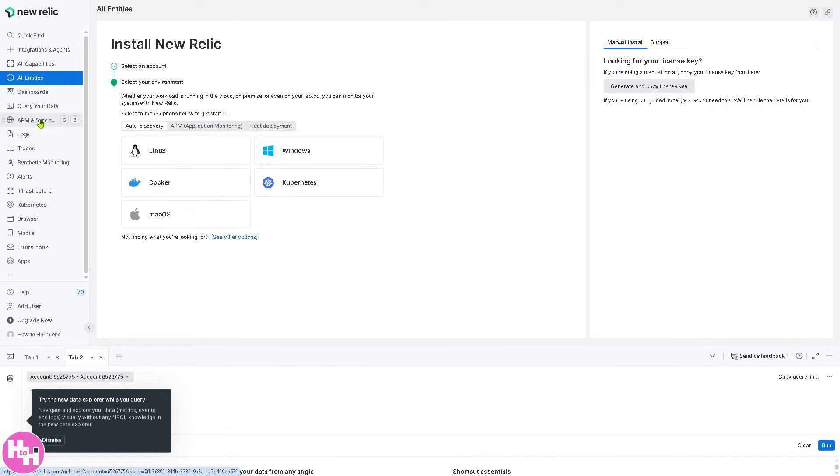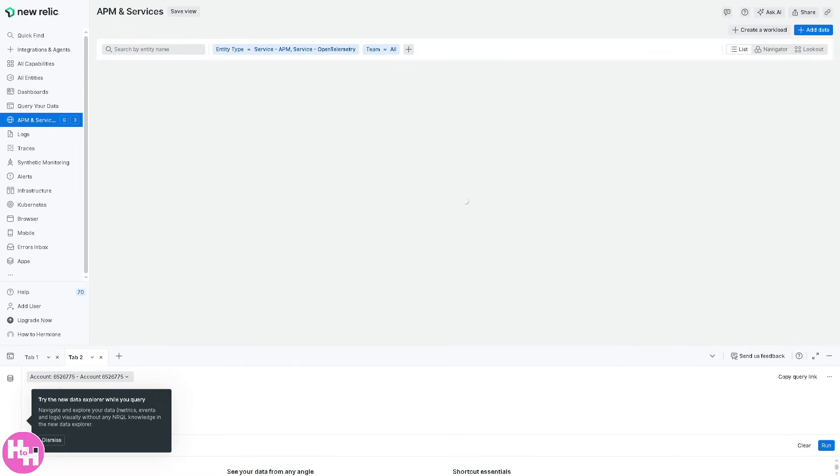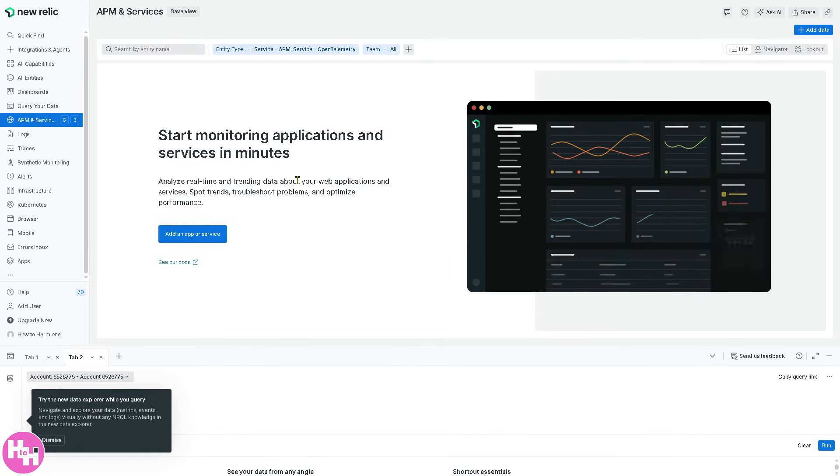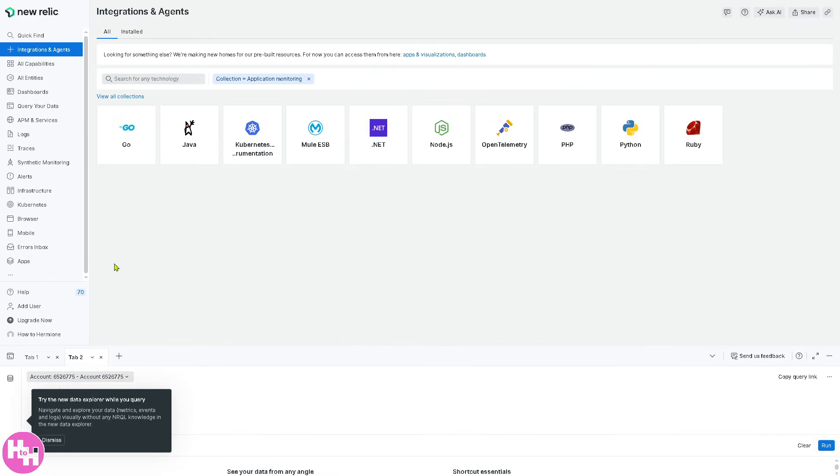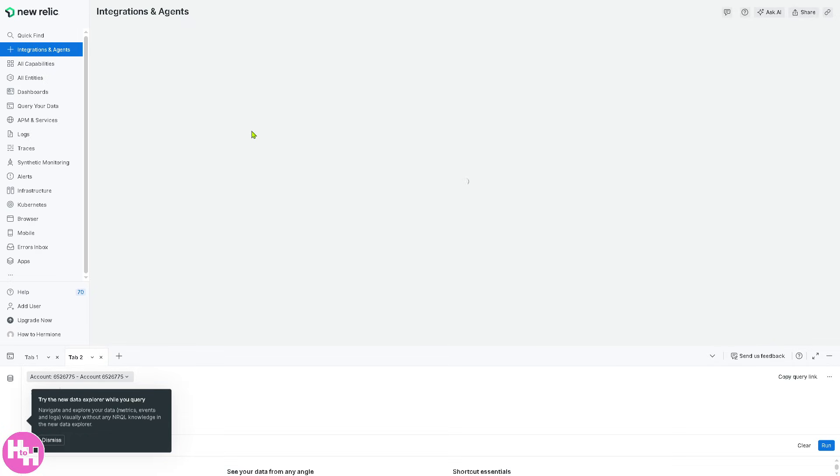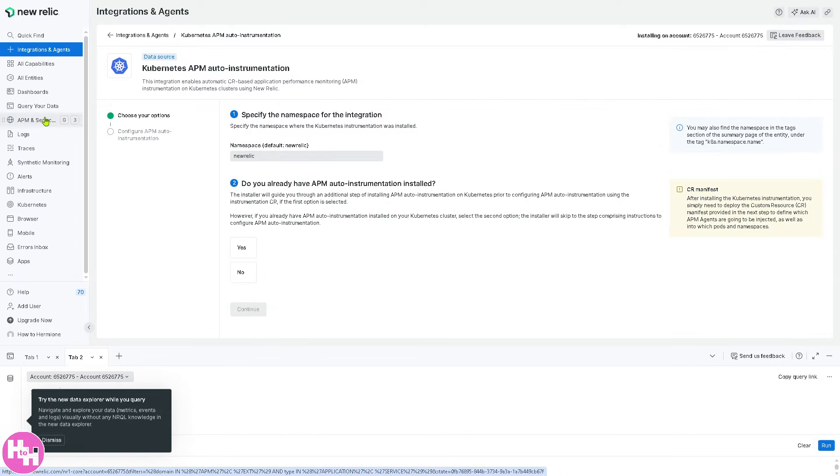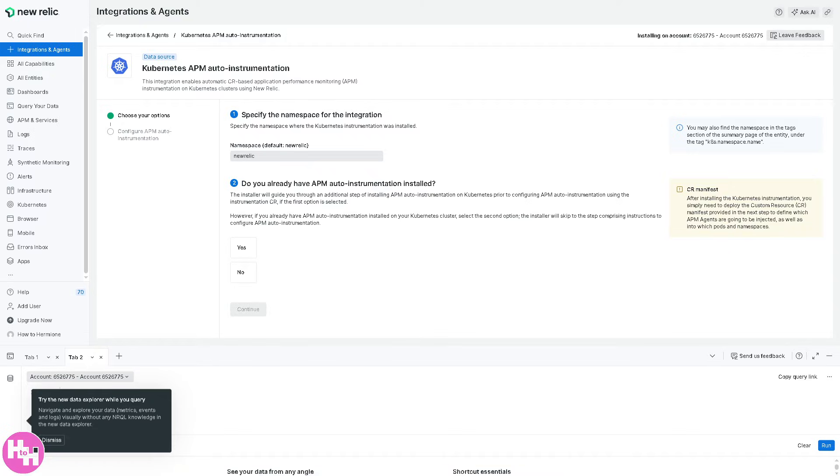Next is going to be APM and services. It's basically application performance monitoring. So you can monitor applications, health, performance, and transactions by clicking this button right here where you can add an app or a service. This will provide insights on response time. For example, if you're using Kubernetes implementation, click on it. But when you go to the APM, you are going to be forwarded to the integrations and agents. Basically, they work both hand in hand. So I'm going to skip that.